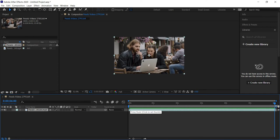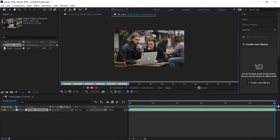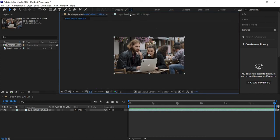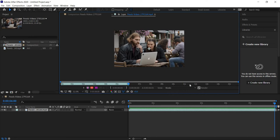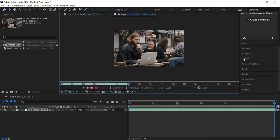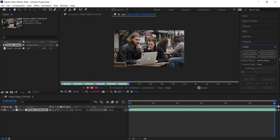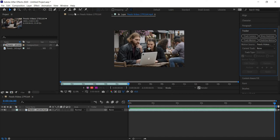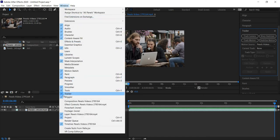In order to motion track the shot, we need to double-click on our footage to open it in our layer settings, which is different from our composition. To track, go to Window and find the Tracker panel — it looks like we already have it open. If you don't see it, go to Window and choose Tracker.